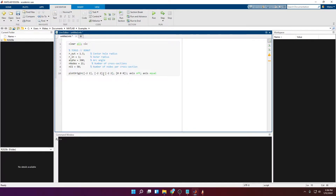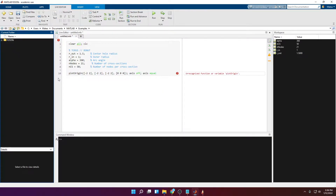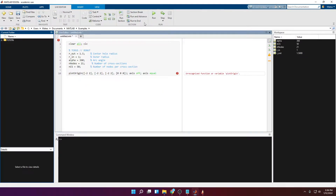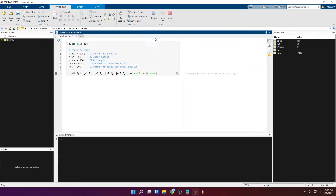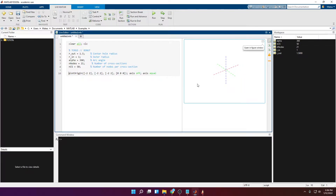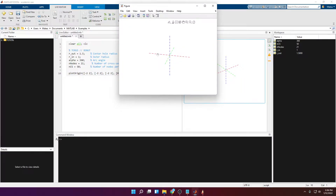First I'm going to start initializing the plot with the plotOrigin function — I also made a video on that, the link is in the description. This is just so it's easier to see where the origin is located and more or less the dimensions of the shape. You have to add all the functions to the path file in order for MATLAB to open them. Here you can see the x, y, and z axes — x is red, y is green, and z is blue.